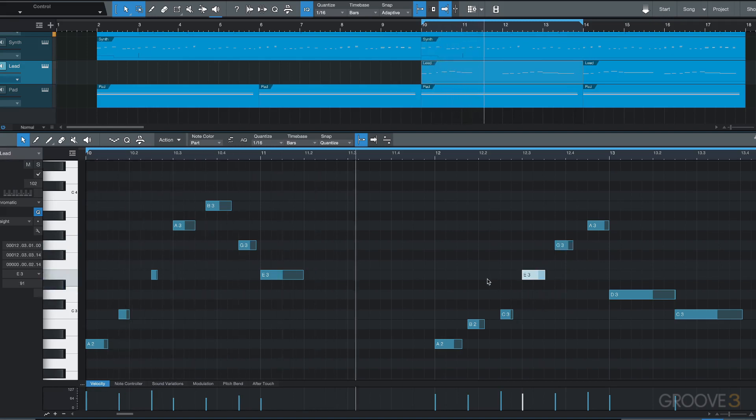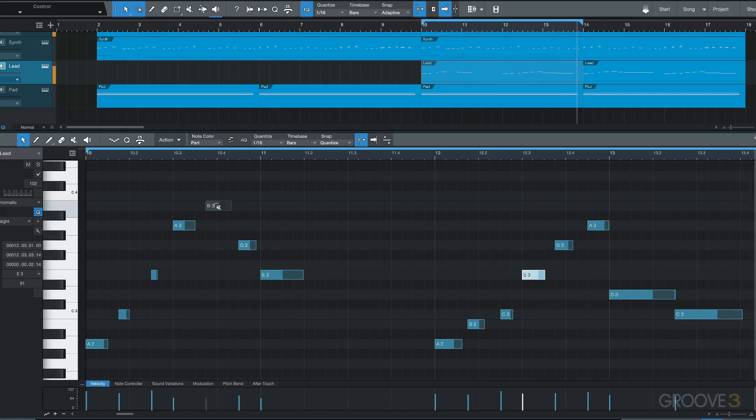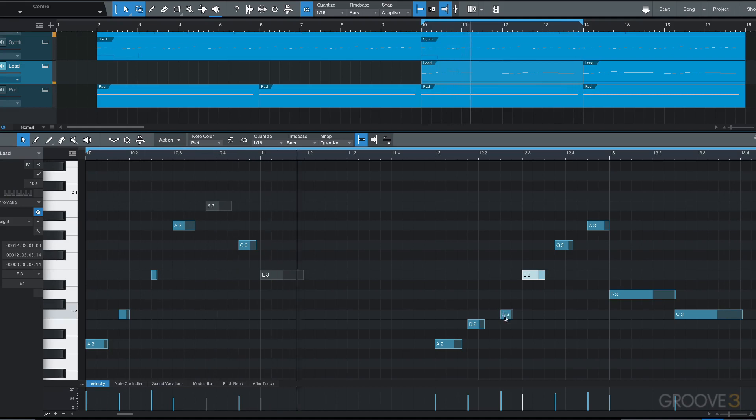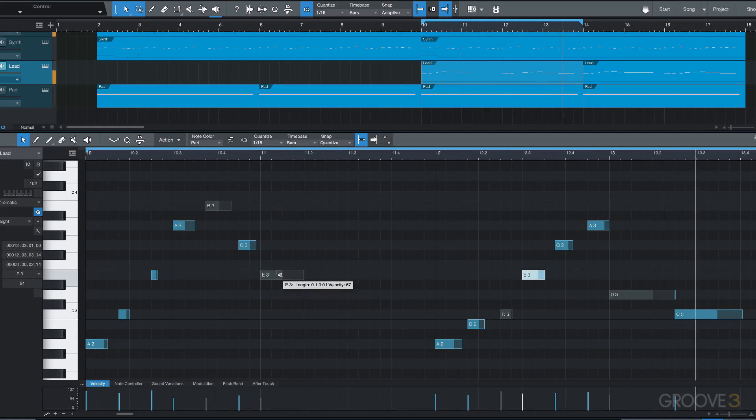Now we can do a single click with the Alt key at the top to mute or unmute different notes. We get this mute icon and then we can click again to unmute them.